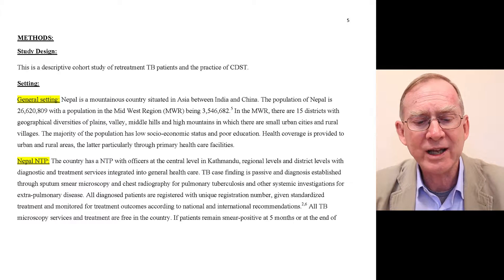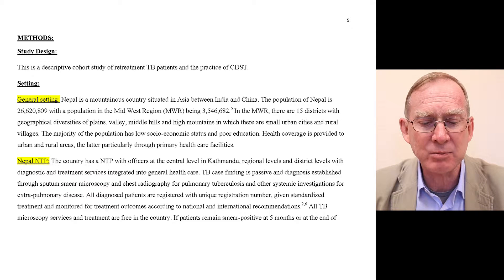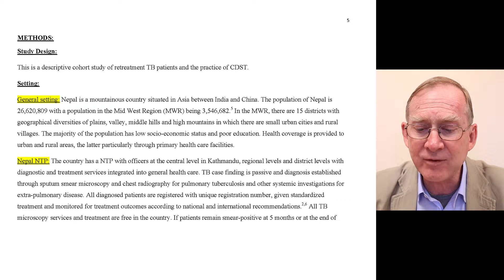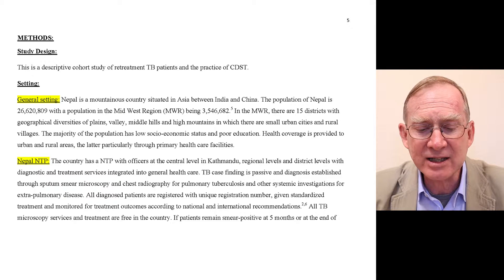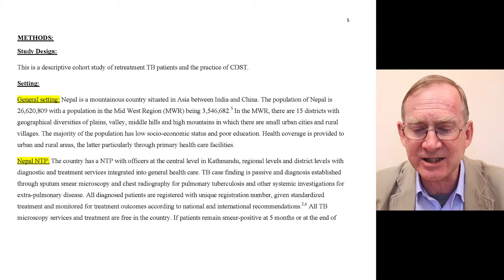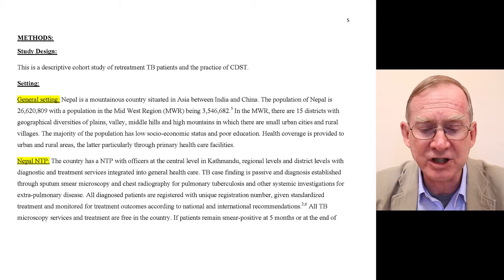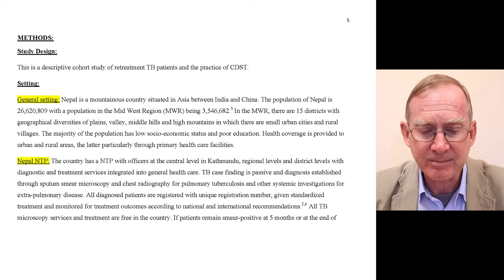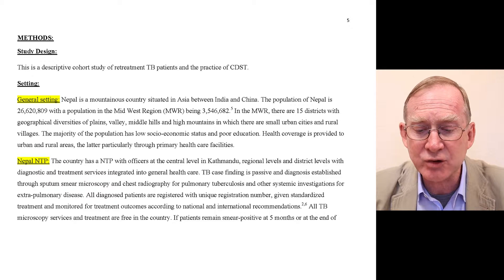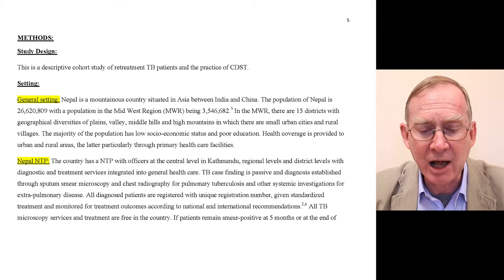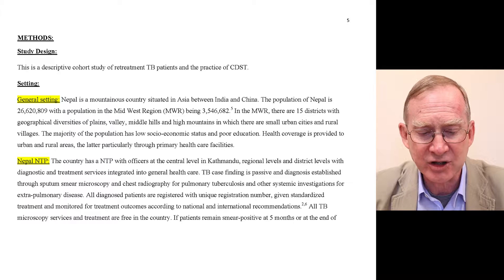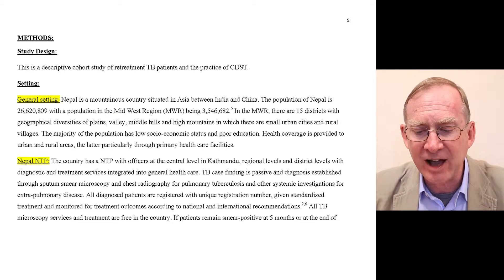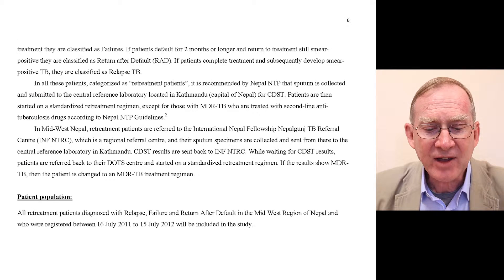Turning to the Nepal National TB Programme: the country has a national TB program with offices at central level in Kathmandu, regional levels, and district levels, with diagnostic and treatment services integrated into general health care. TB case finding is passive, and diagnosis is established through sputum smear microscopy and chest radiography for pulmonary tuberculosis, and other systematic investigations for extrapulmonary disease. All diagnosed patients are registered with a unique registration number, given standardized treatment, and monitored for treatment outcomes according to national and international recommendations. All TB microscopy services and treatment are free in the country.